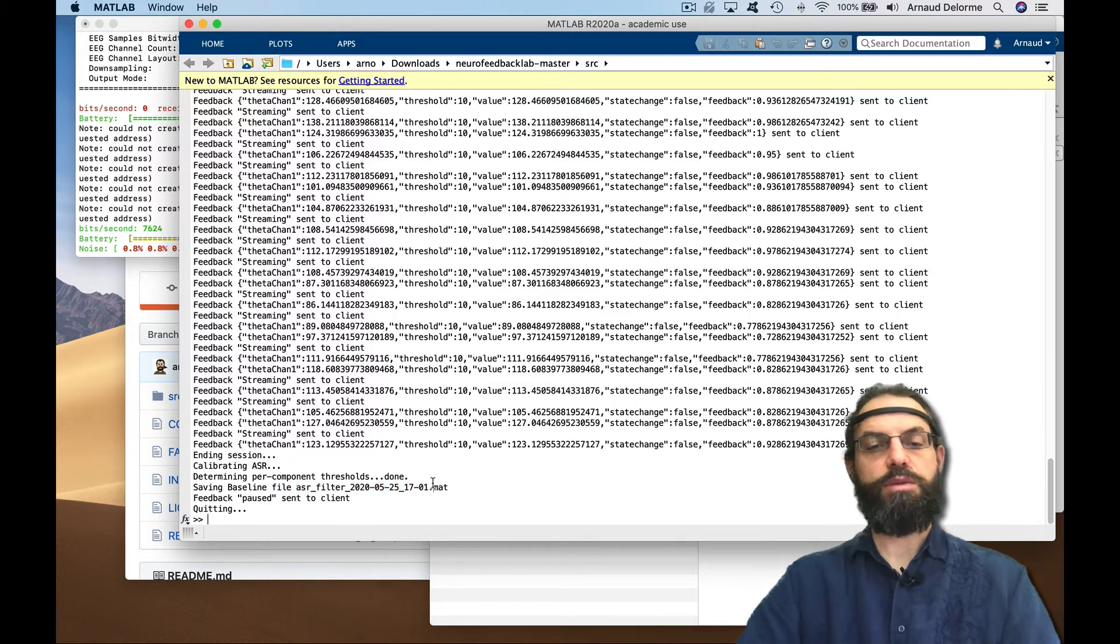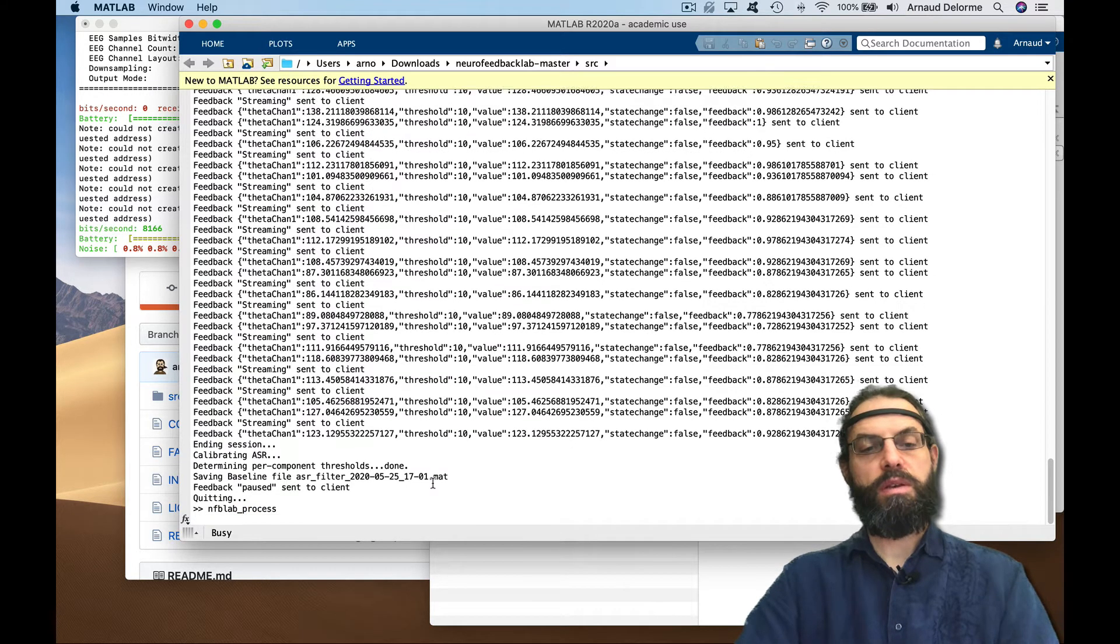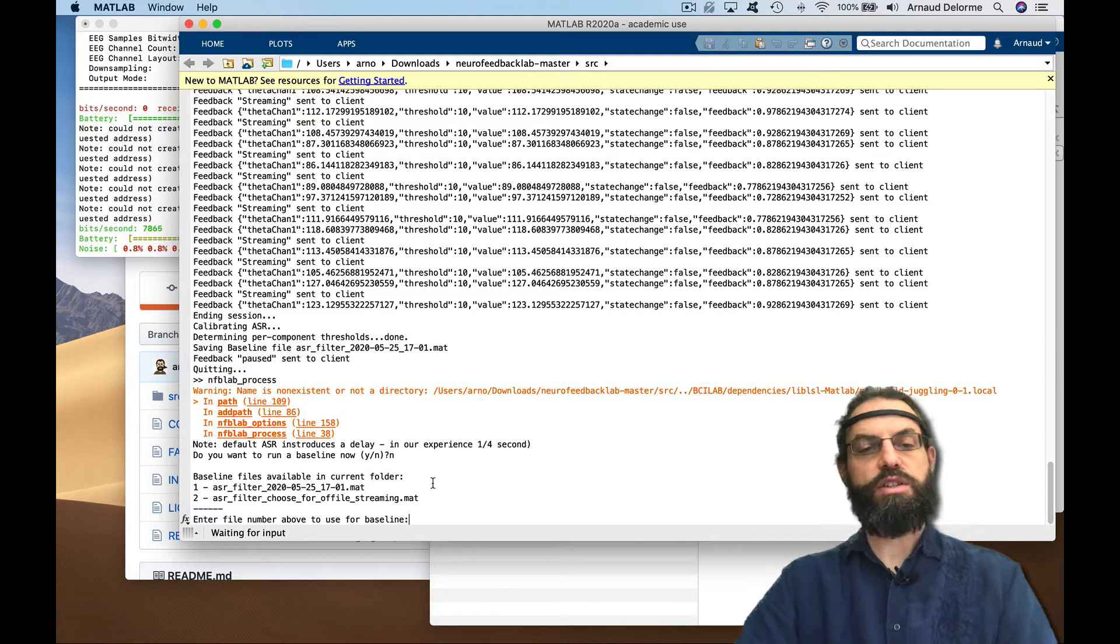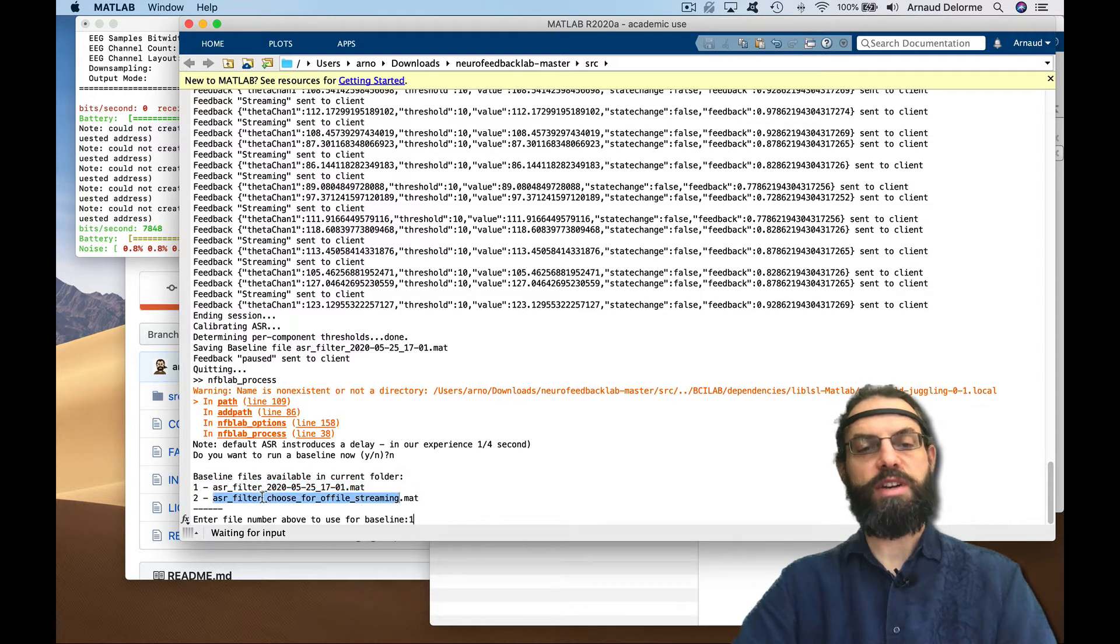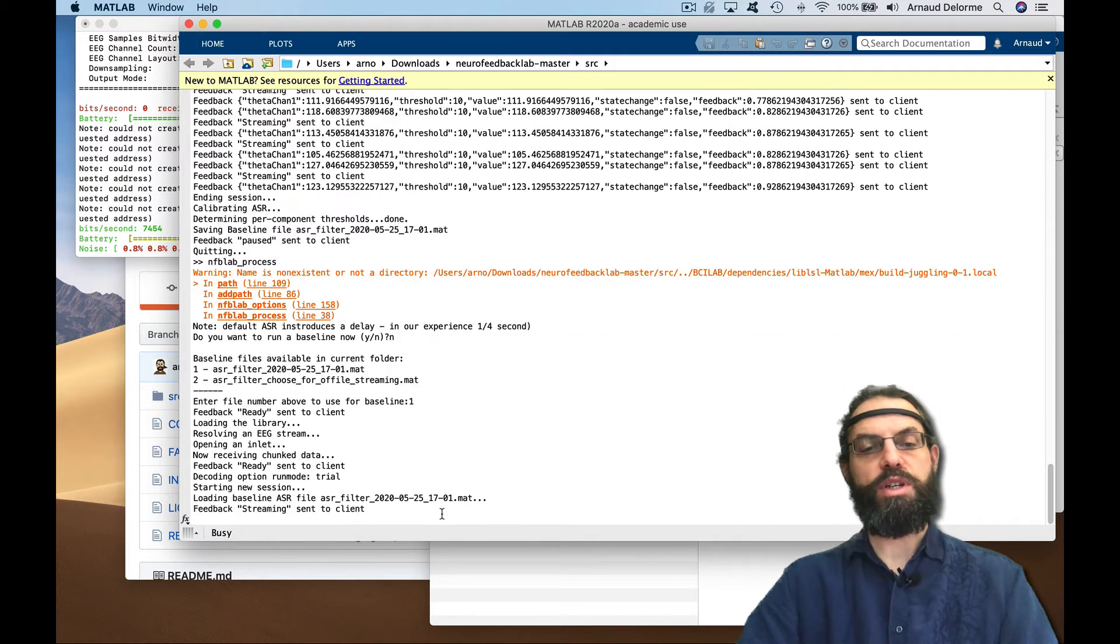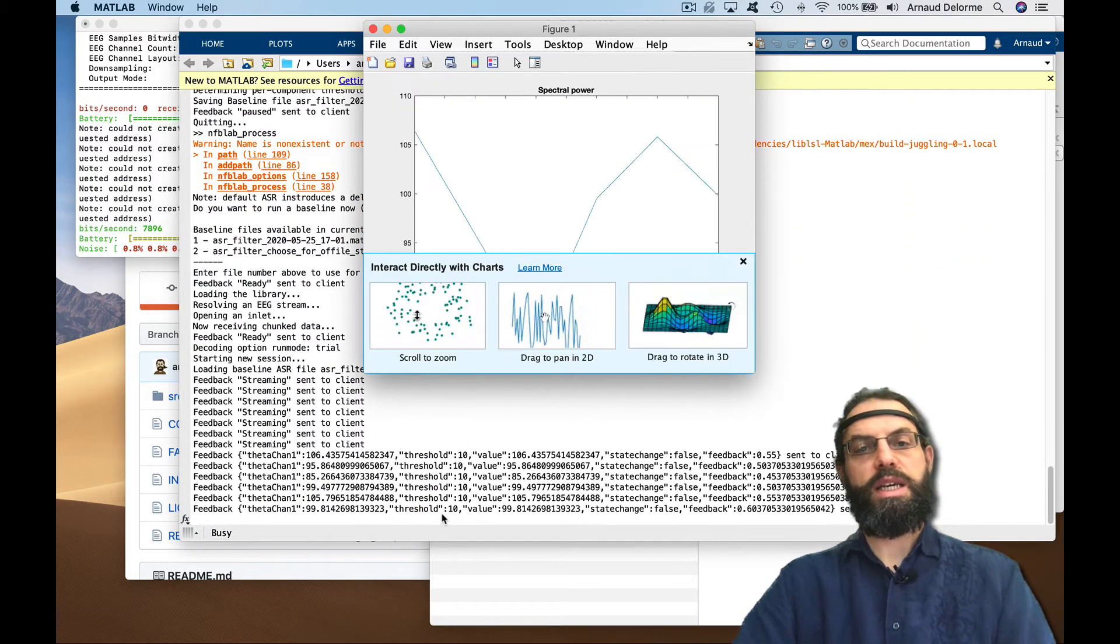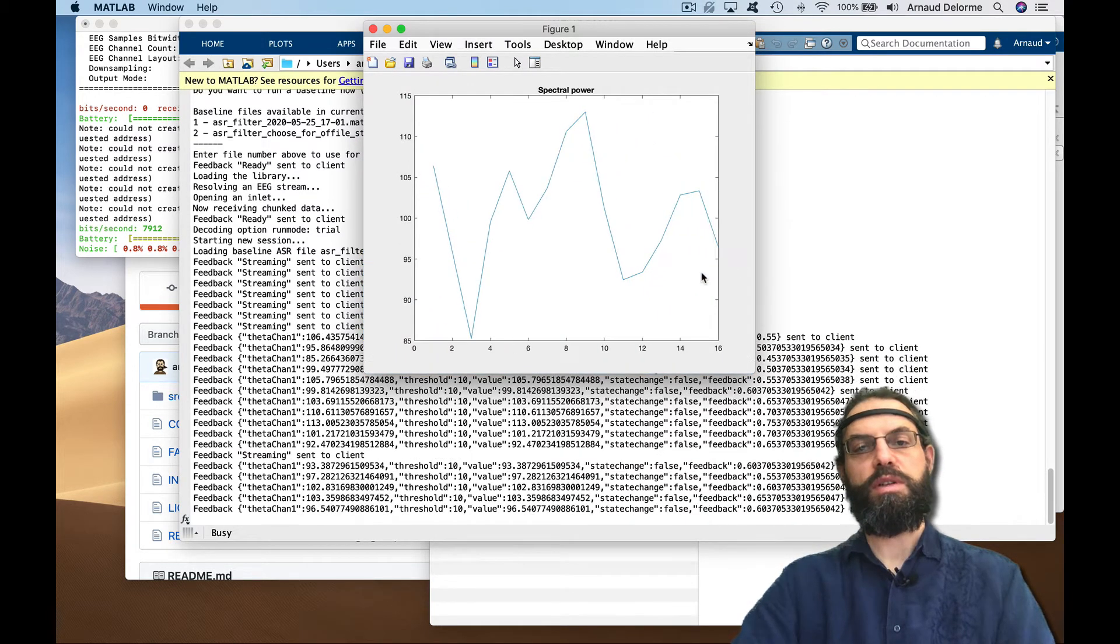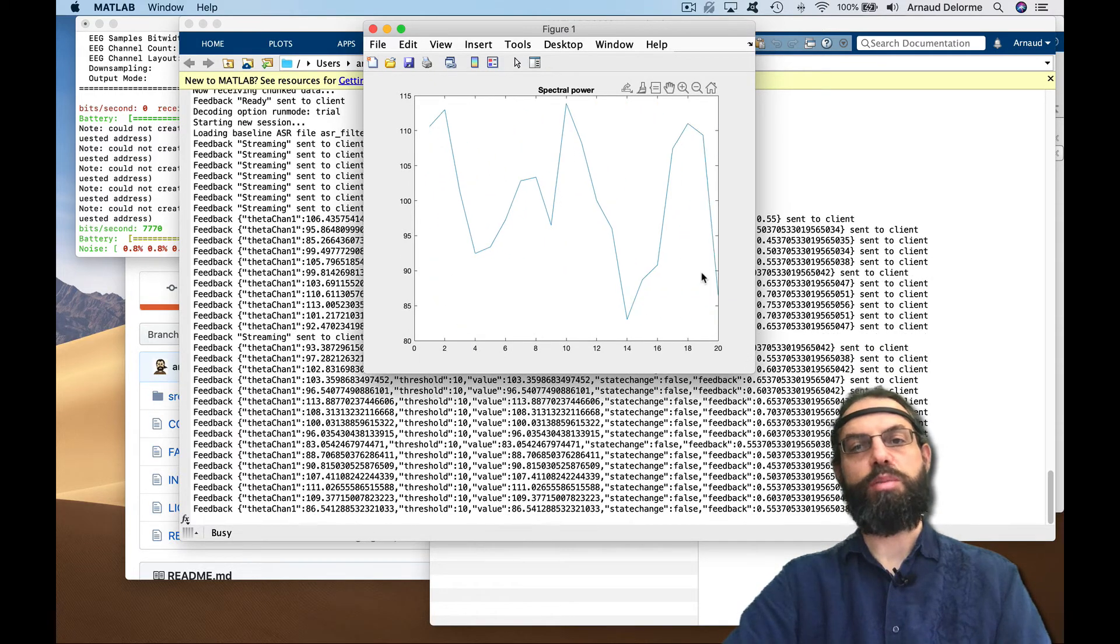It saved the data file. Now we're going to run a real session, so neurofeedback lab process. Do you want a baseline? No. Which file do you want to use for baseline? It's going to list the files. There's one for offline streaming and the one that just recorded right now using the date and time. I'm going to press 1 and now it's streaming to clients.